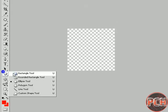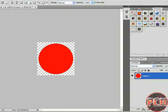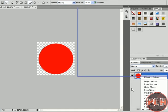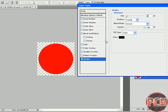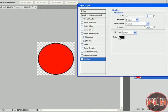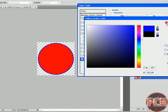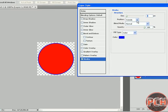Now select the ellipse tool and go to the second box to make a circle. Now go to FX, click on Stroke, and we can change the stroke color. Position should be Outside and size should be three or four.